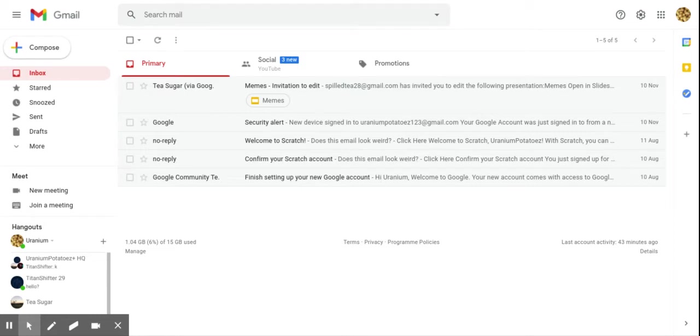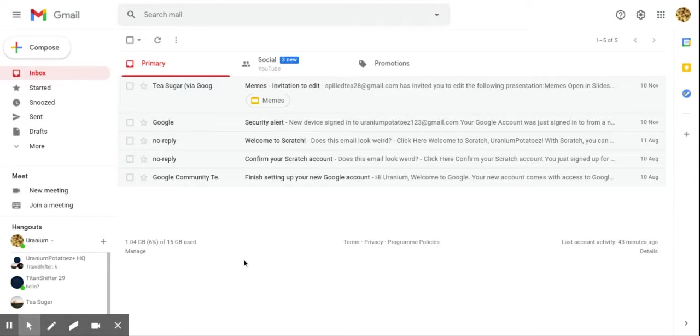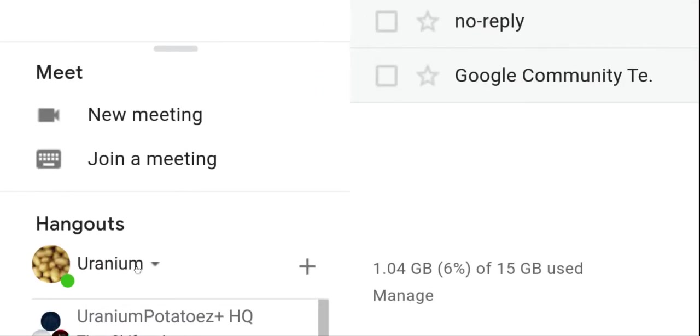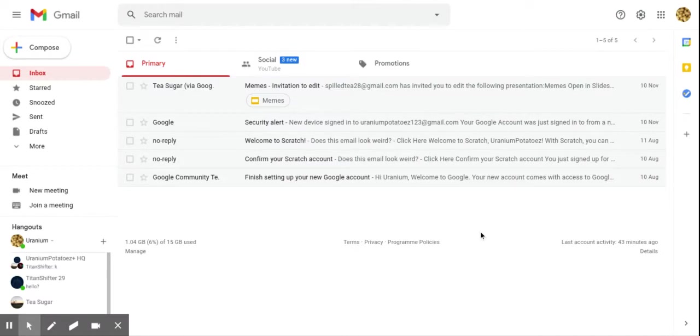Hi everyone, today I'm going to show you how to stop emoticons from turning into emojis on Google Hangouts. First, you go to this section and then you click the name that you have, whether it be like Python Shifter or something.